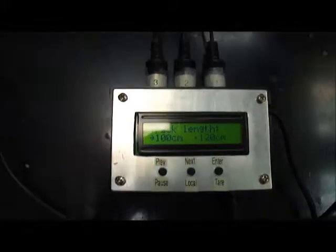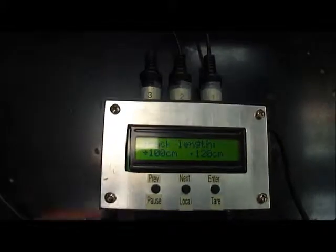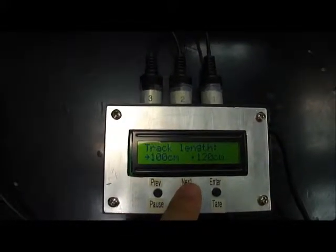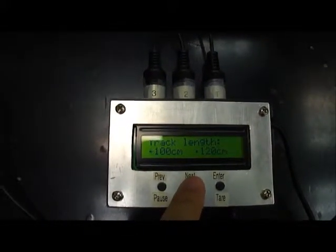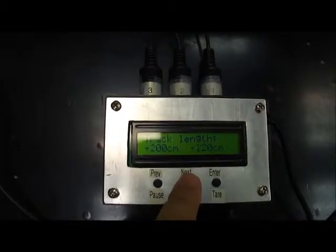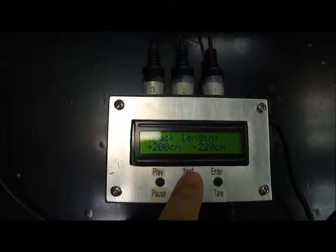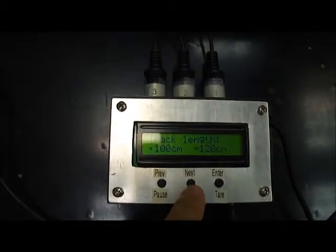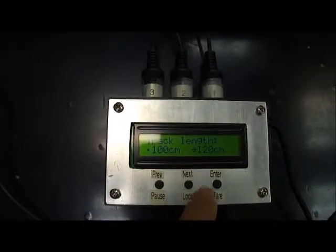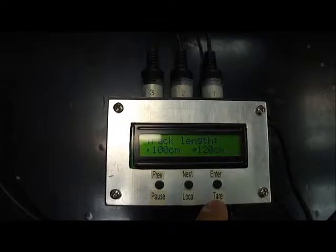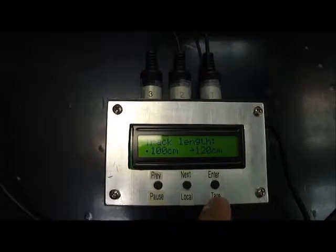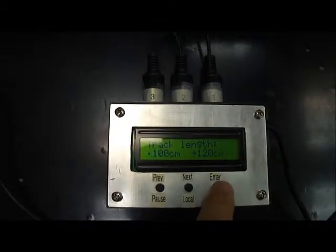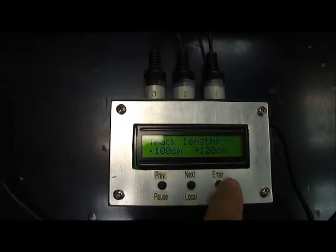And now you can see the select track length. You can have a few different lengths. 1 meter is 1.2, 2 meter is 2.2. And I'll just choose the 1.2 meter. So it'll display the correct position. And just press enter.